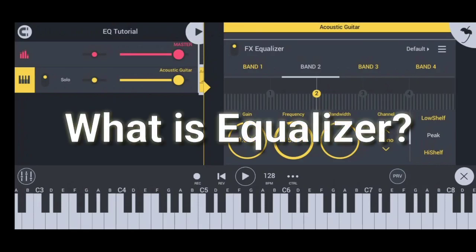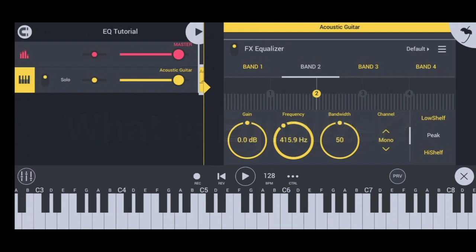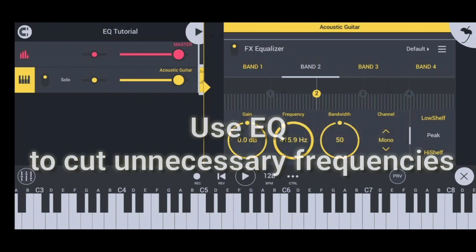Equalizing is the process of increasing or decreasing the loudness of specific frequencies in the sound. To improve your mix, listen critically and cut any frequencies that are unnecessary.